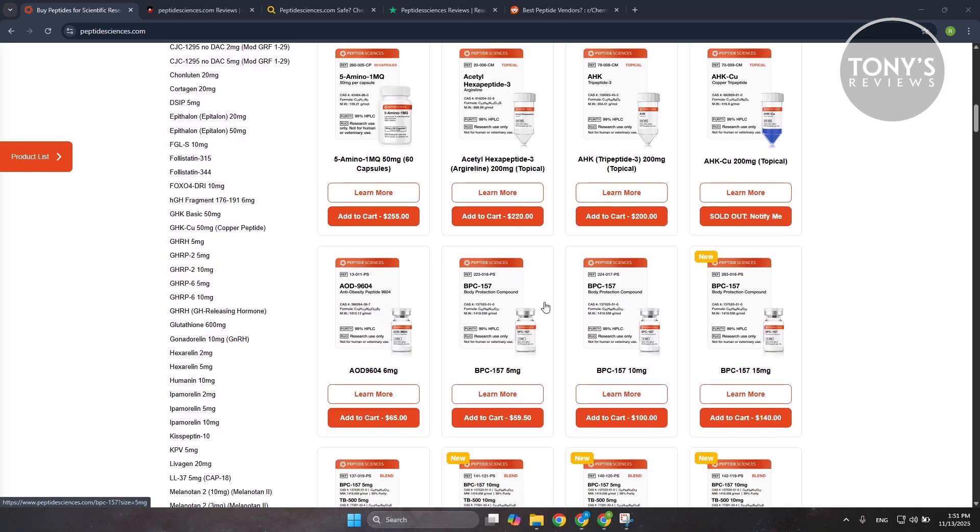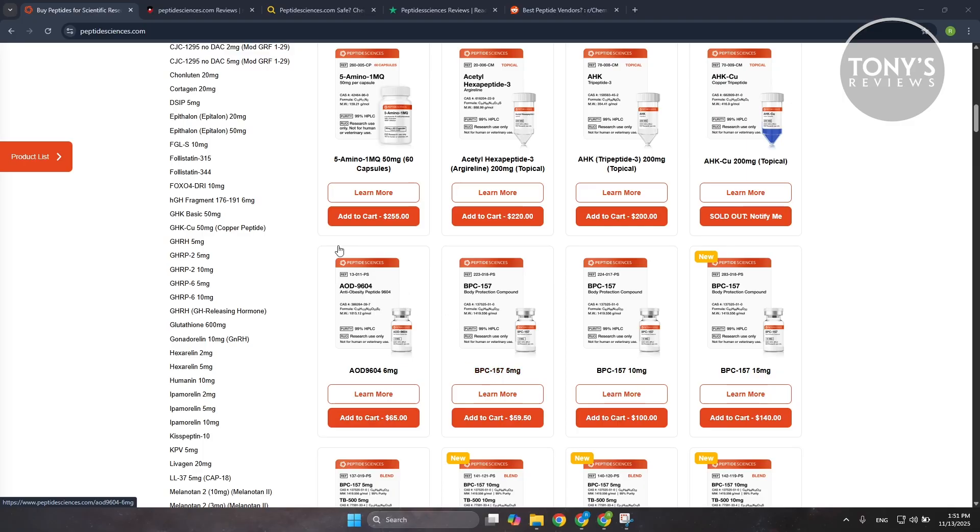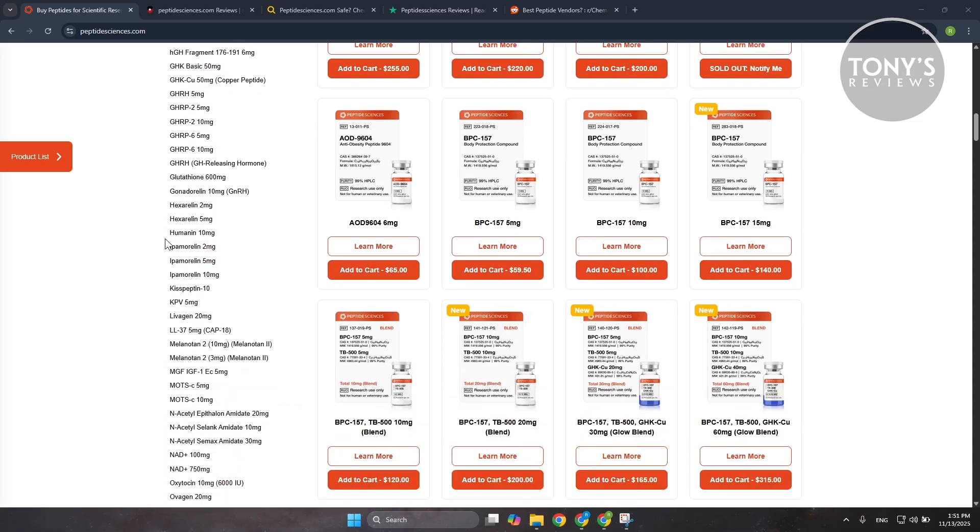There are people online, especially in research and chemistry forums, who say Peptide Sciences is one of the more reliable suppliers they've used. Based on traffic analysis data from industry tools, the site appears to be a large active business, not a tiny pop-up shop.